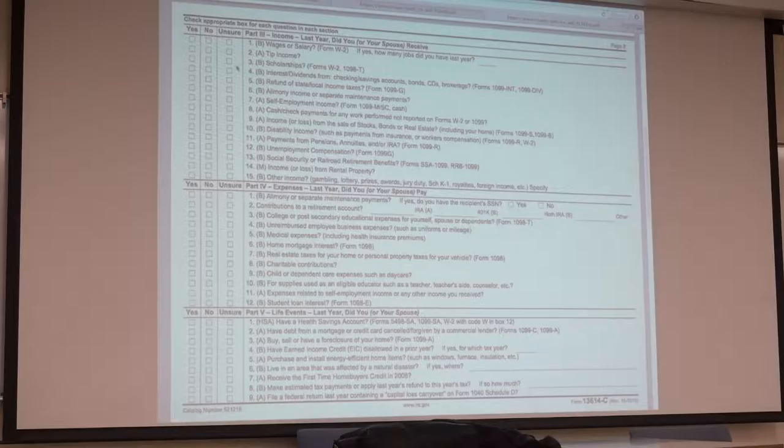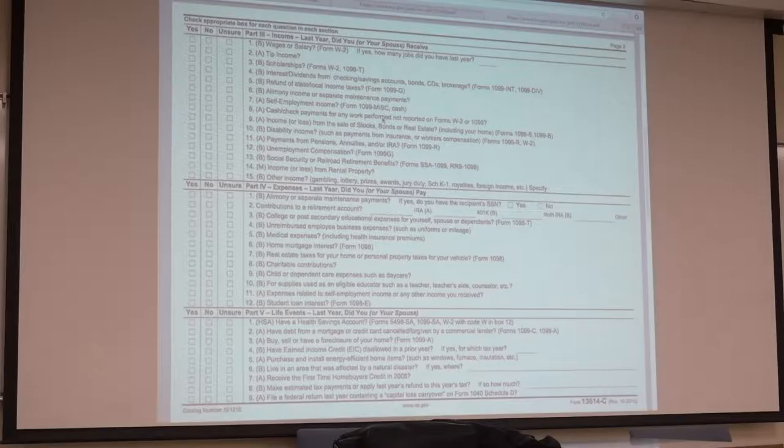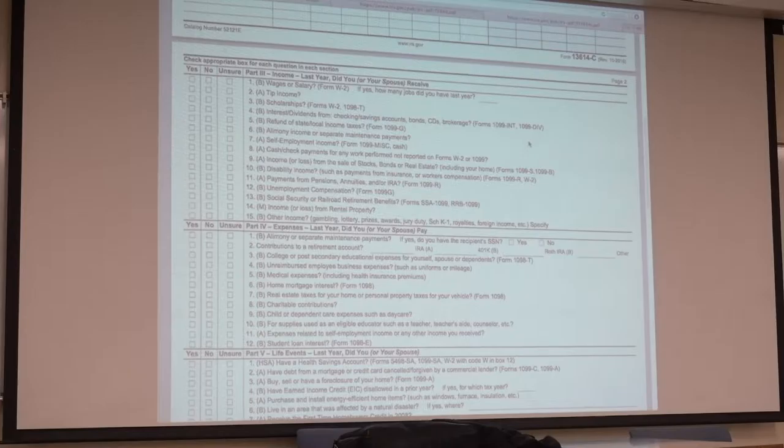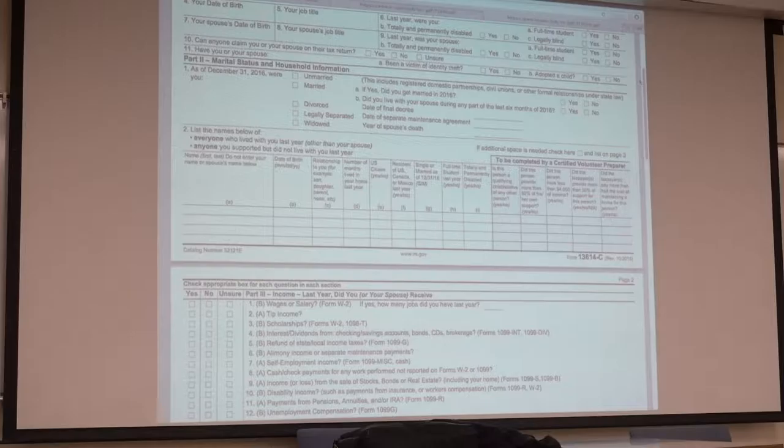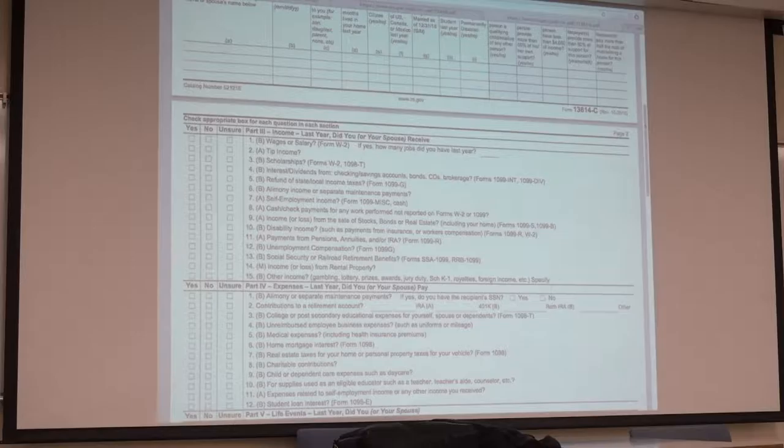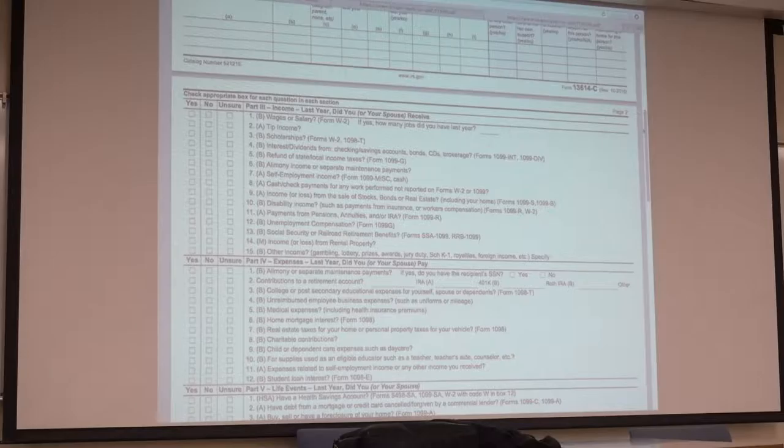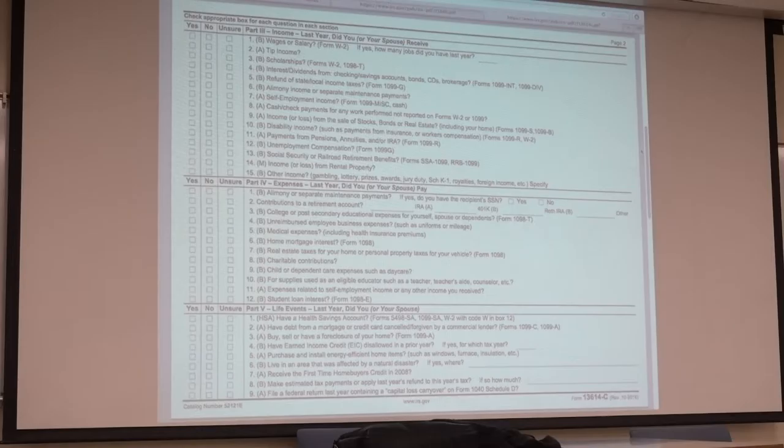So that's the refundable credit. Non-refundable credit: using the same example, you have the $500 credit and a $200 tax liability. You still have that $300 of excess, but the government says, well, this is a non-refundable credit. You don't get that credit back.